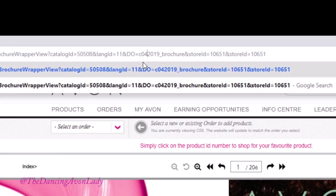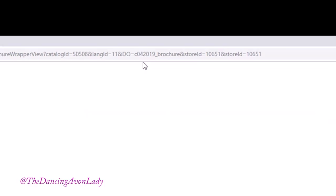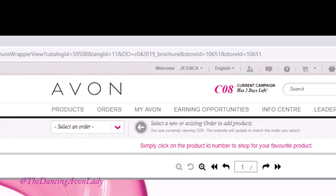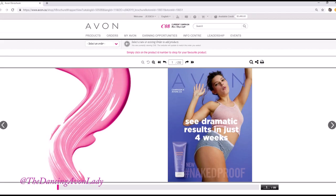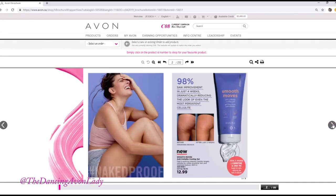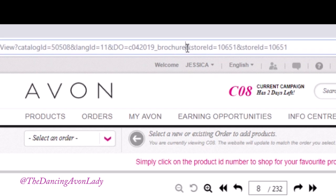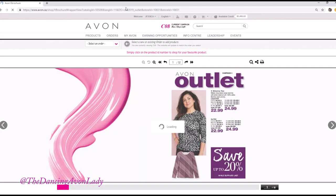You just change that to, let's say, campaign 4 of 2019, and voila, it'll be your entire campaign 4 brochure. If you need it to be the outlet, you just go here and type in 'outlet' and it becomes the outlet of campaign 4.